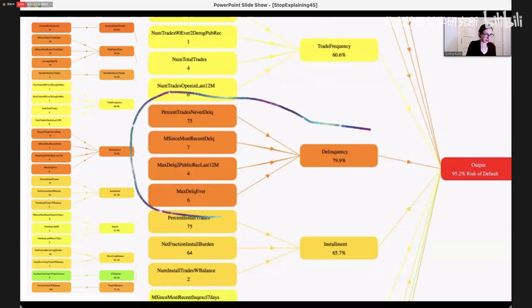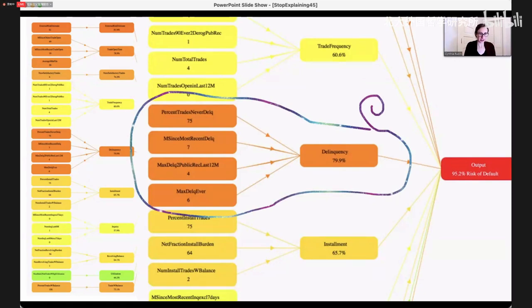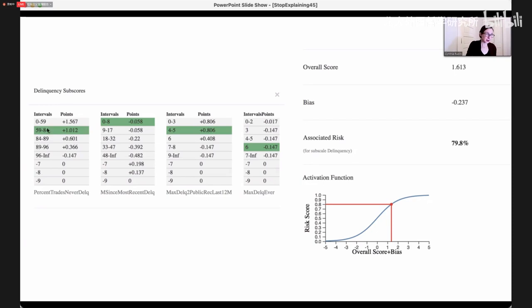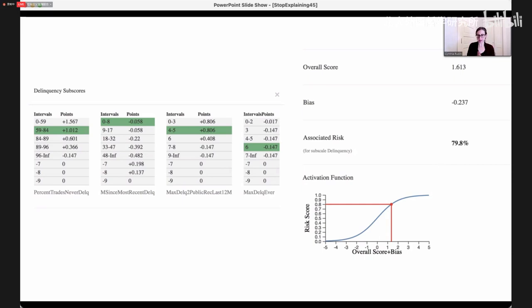Here's the delinquency subscale model. It includes factors like percent of trades that were never delinquent and months since the most recent delinquency. We're scoring somebody right now: this person had a lot of delinquent trades, so they get a bunch of points for that. Their months since most recent delinquency — they had a delinquency within the last eight months, so they get some points for that too. We add up these scores, add a bias term, send it through a logistic function to get a risk score of 79.8%. So just based on delinquency information, this person has a 79.8% chance of defaulting on their loan.